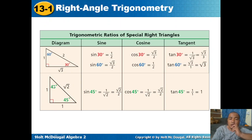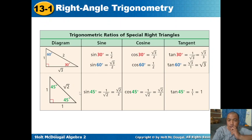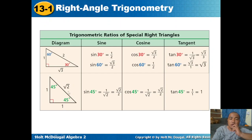For the 45-degree special angle, in a 45-45-90 isosceles right triangle, since the acute angles are equal, the opposite sides are also equal. The sides are 1, 1, and square root of 2. Sine 45 degrees equals opposite over hypotenuse: 1 over square root of 2, rationalized as square root of 2 over 2. Cosine 45 degrees equals adjacent over hypotenuse: also square root of 2 over 2. Tangent 45 degrees equals opposite over adjacent: 1 over 1, which equals 1.